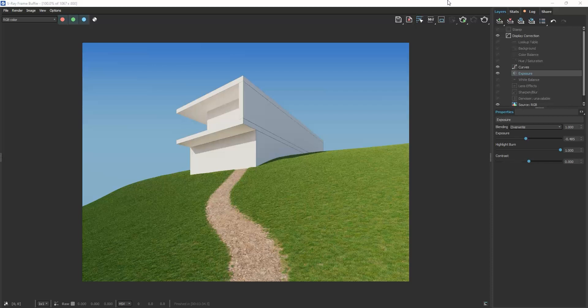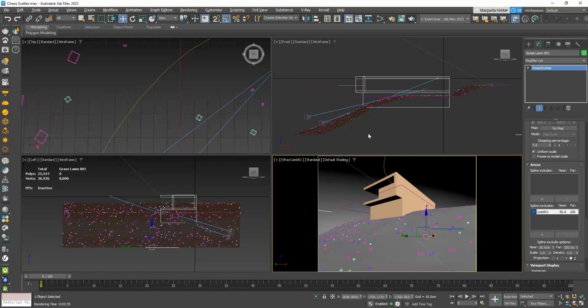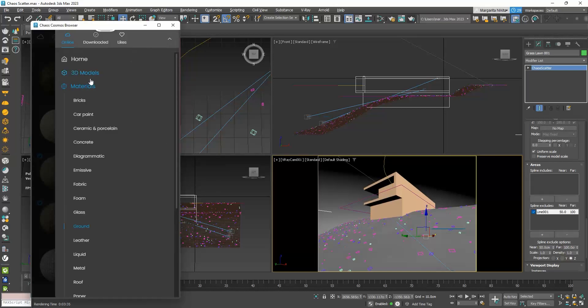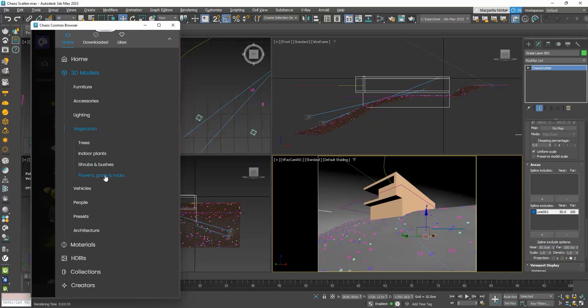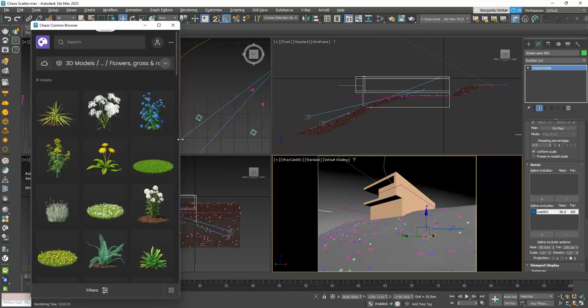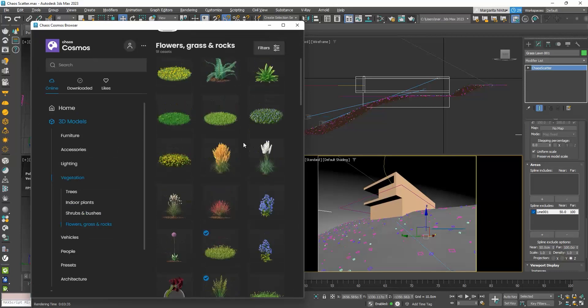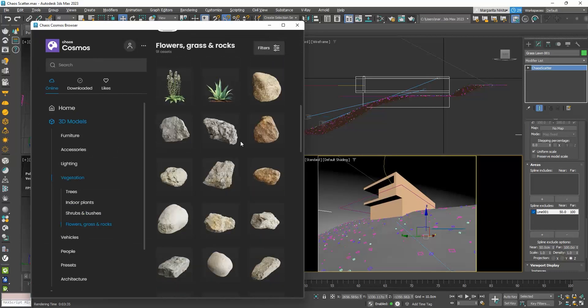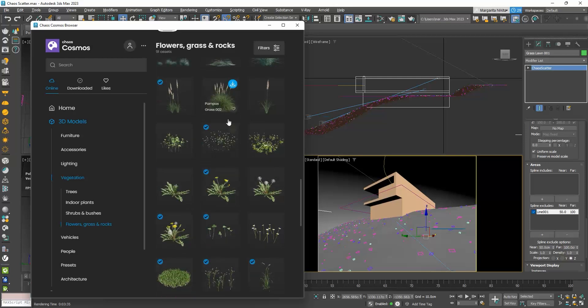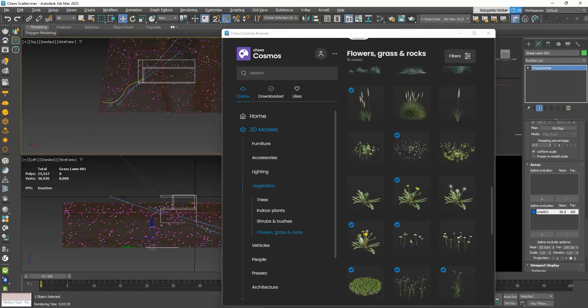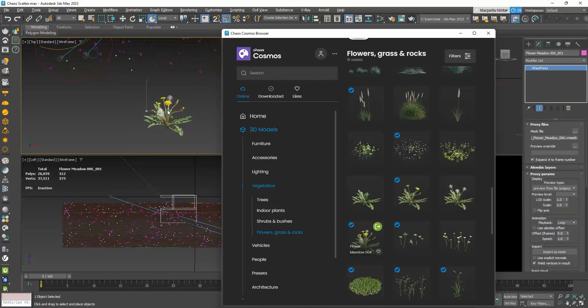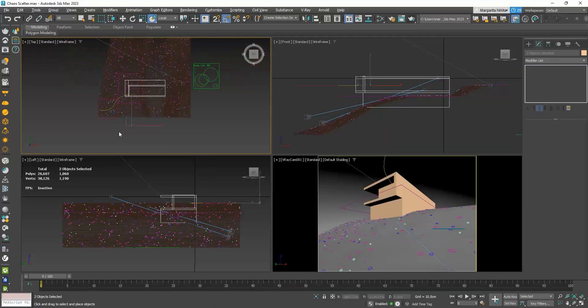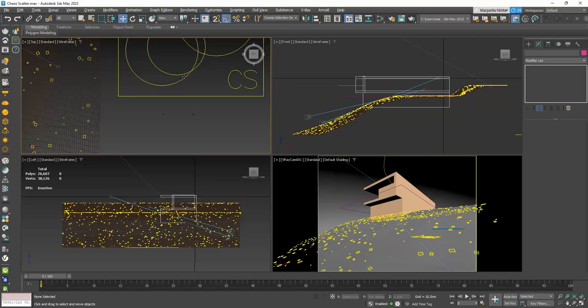That's much better now. In my grass, I also want to add some small flowers. To do so, I will go to the Cosmos browser, 3D models, Flowers, Grass and Rocks. I will drag aside the flowers that I want to use, this tool.